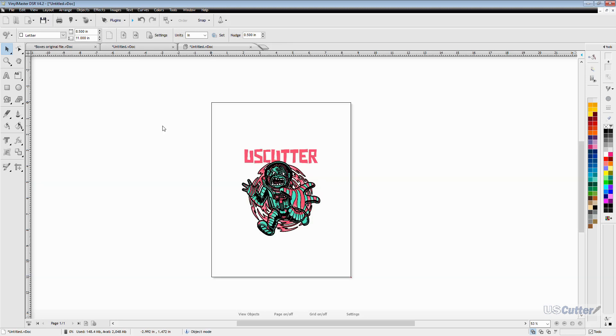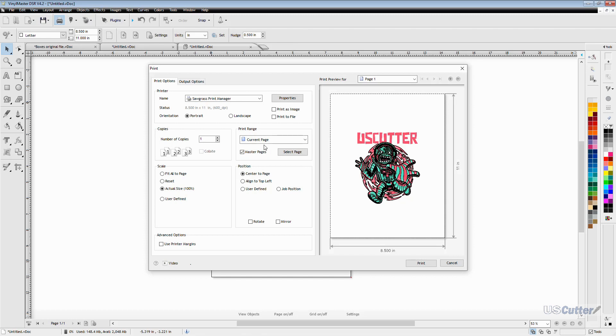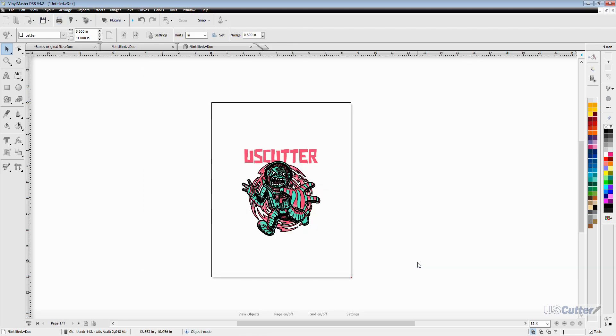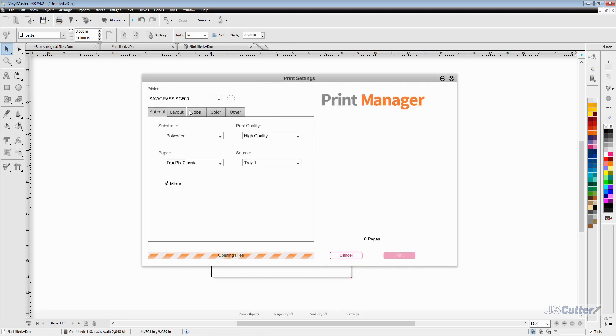But what if you're using the Easy Subli inks and you have the Sawgrass Print Manager in the Easy Subli mode? Well everything is pretty much the same except for a few things.